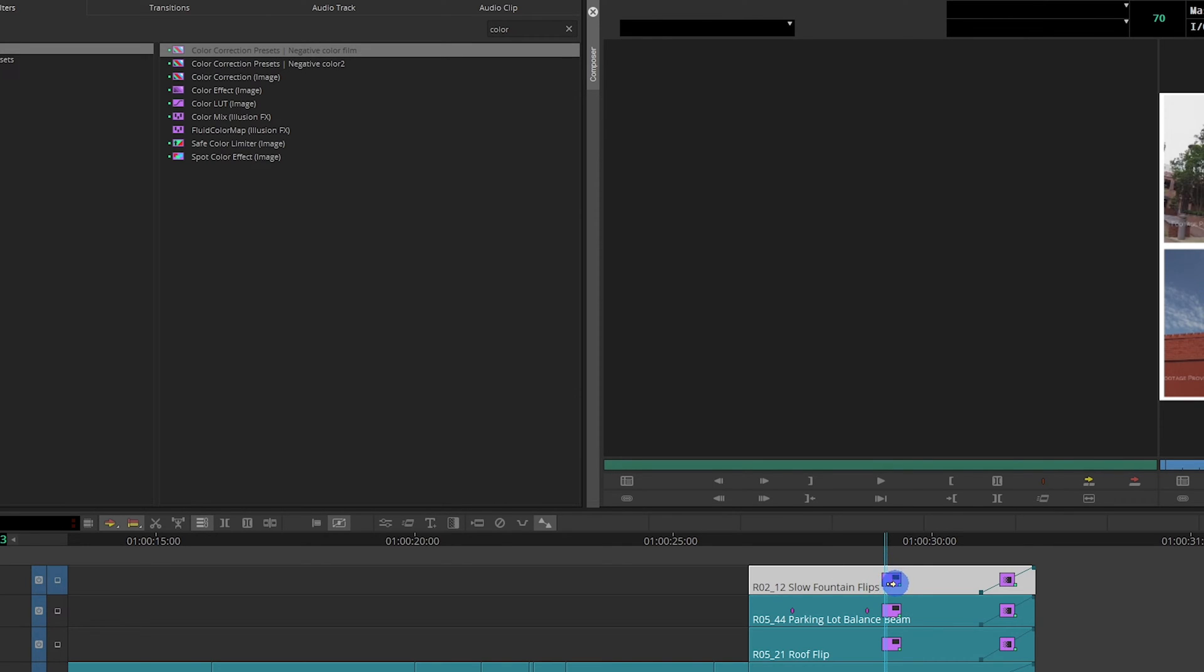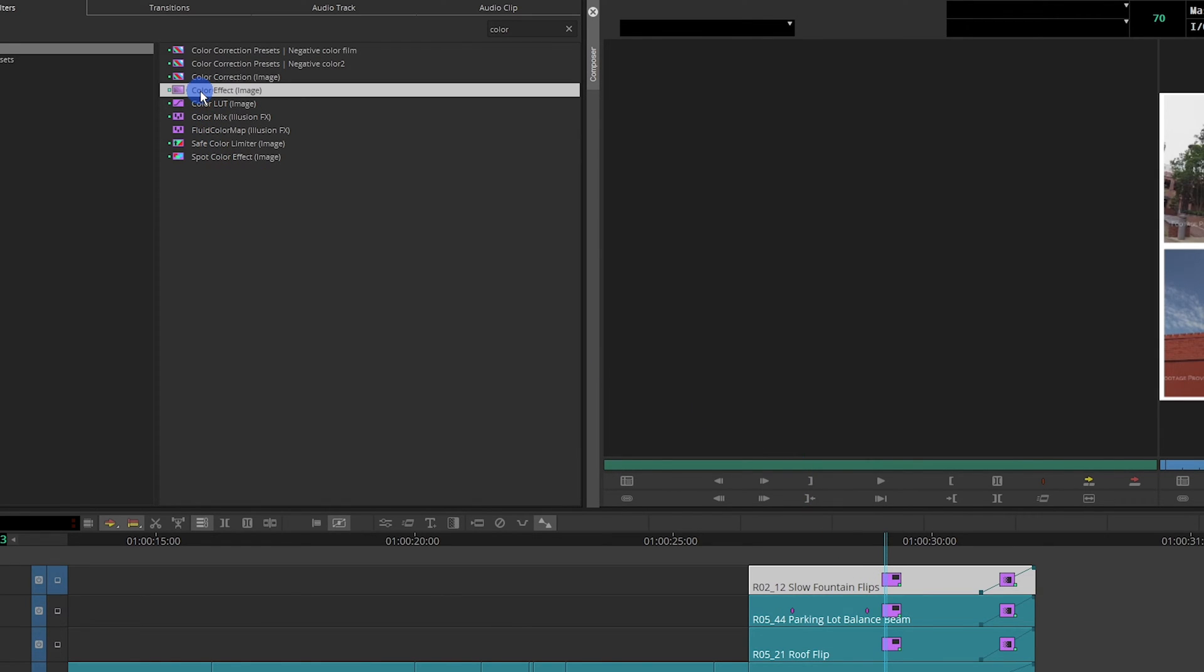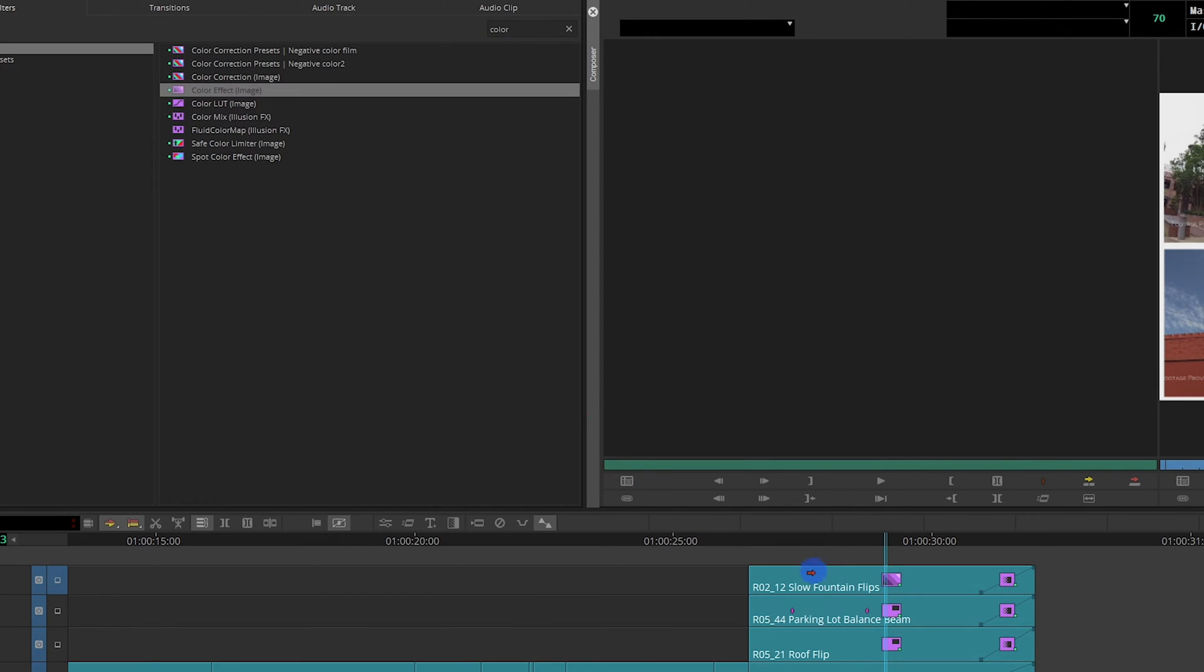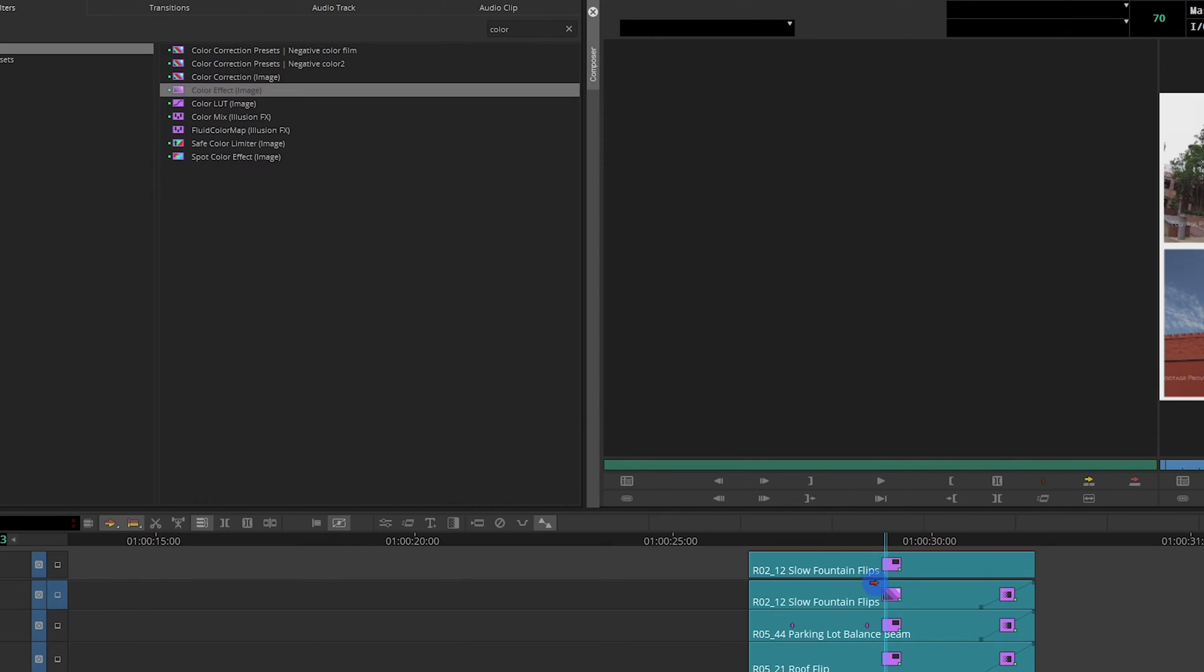So it's like simple, right? So all we have to do is hold Alt and drag that on and you're like cool. You got both the effects on there.